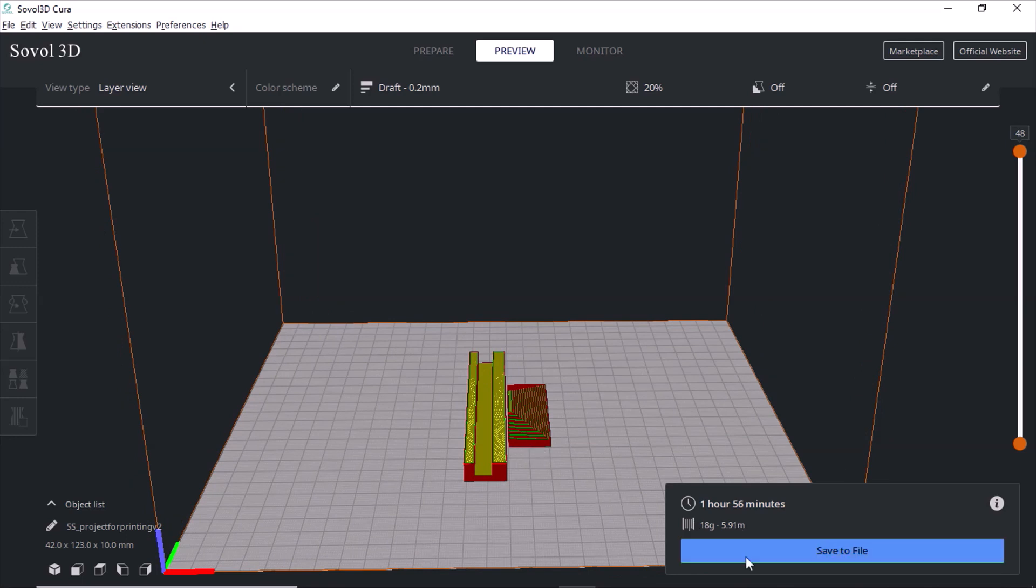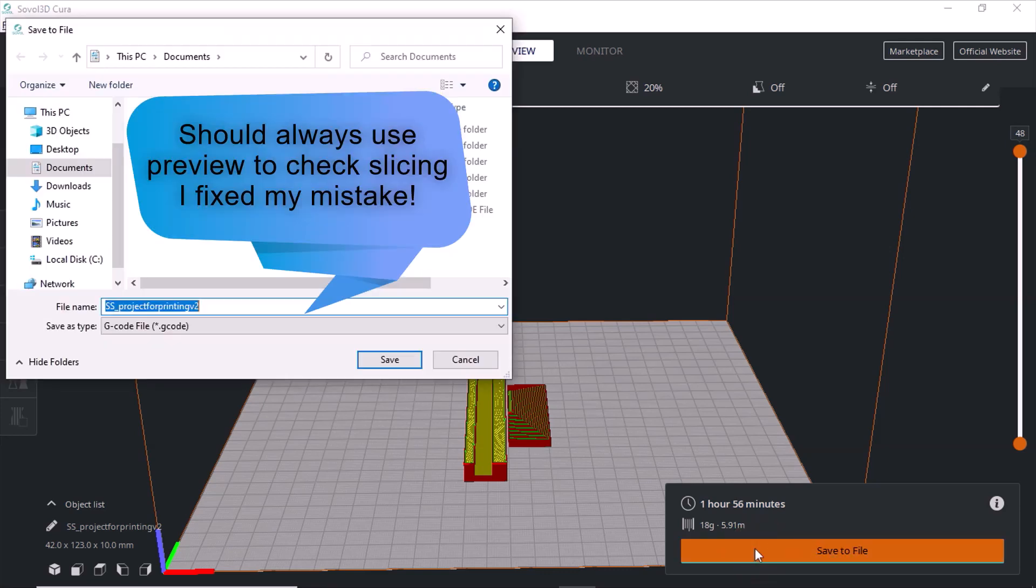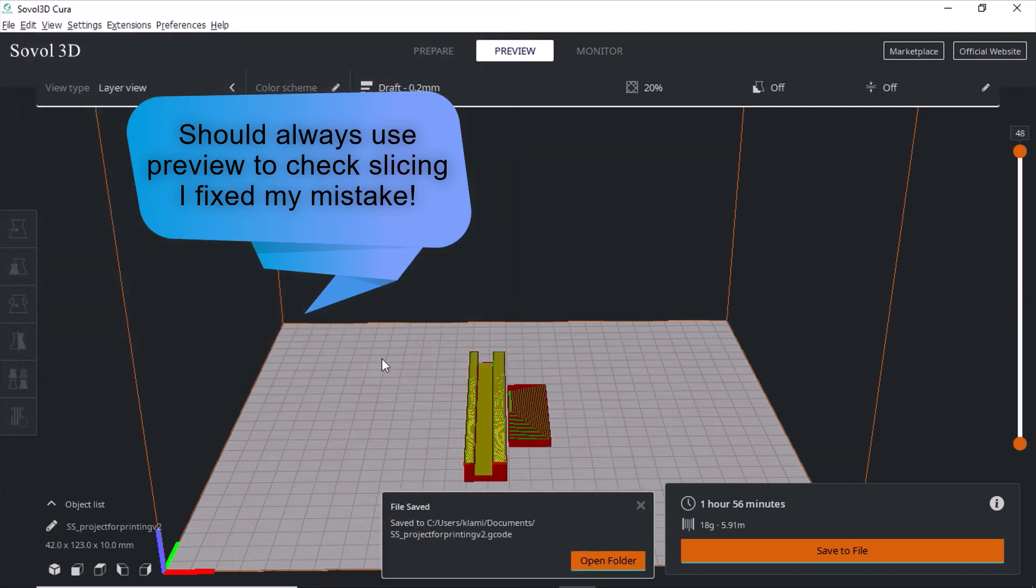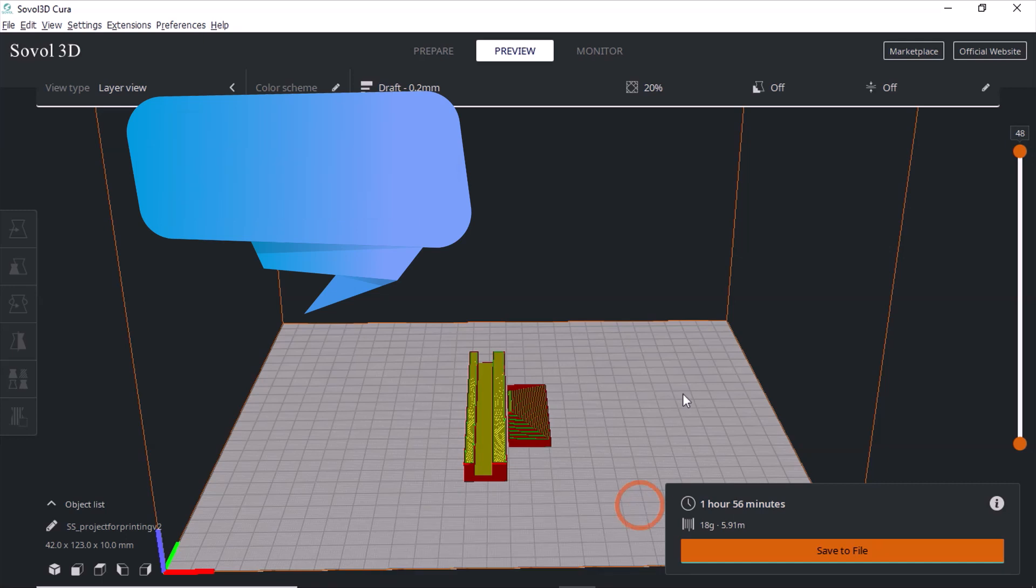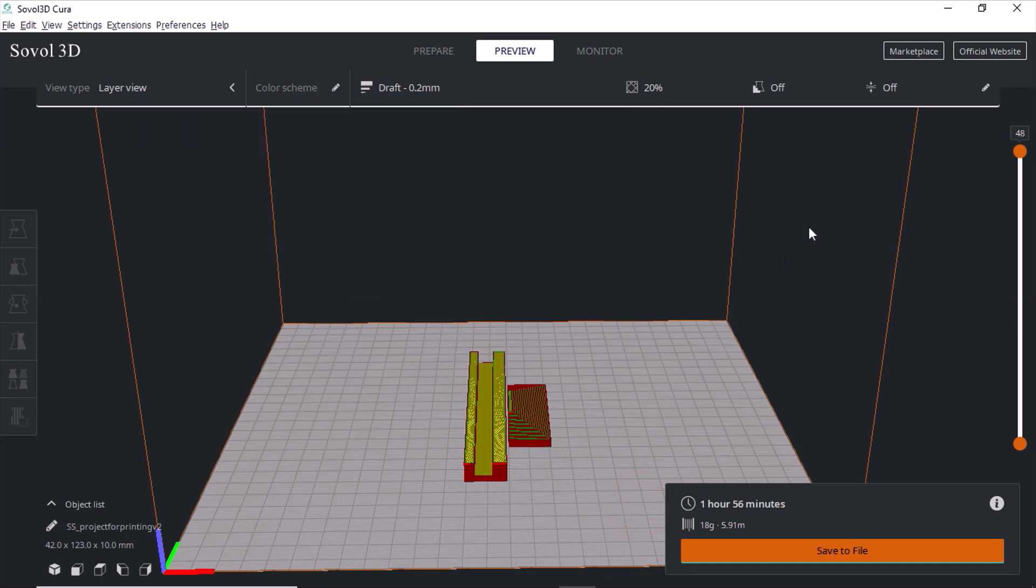And anyway then you hit save to file, and it will save it as a... I suppose click save. It will save it as a G-code. Click save. And then now you can use the SD card in your 3D printer and it will print the project for you. Hope that helps.